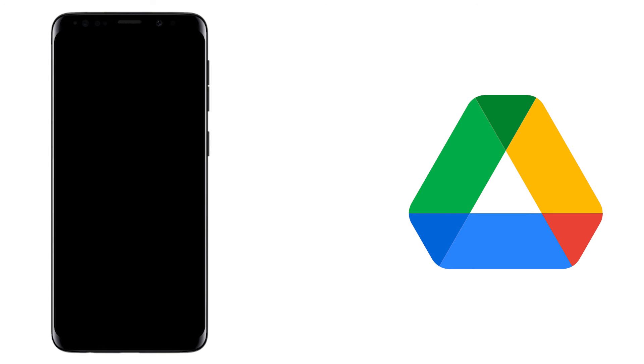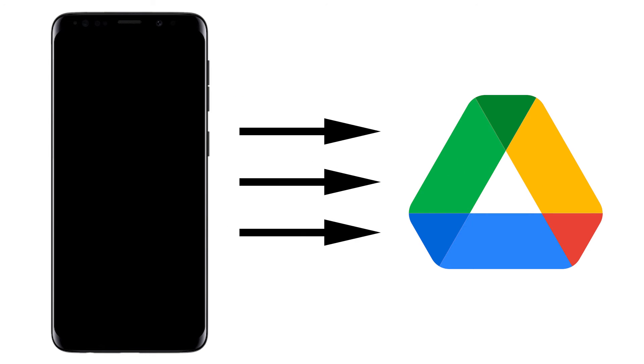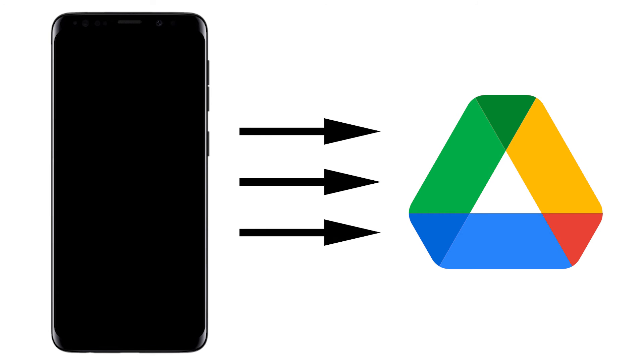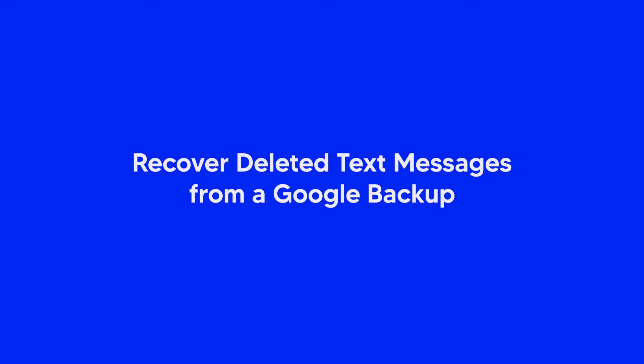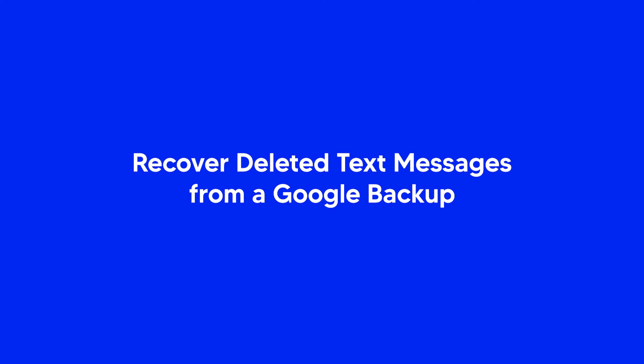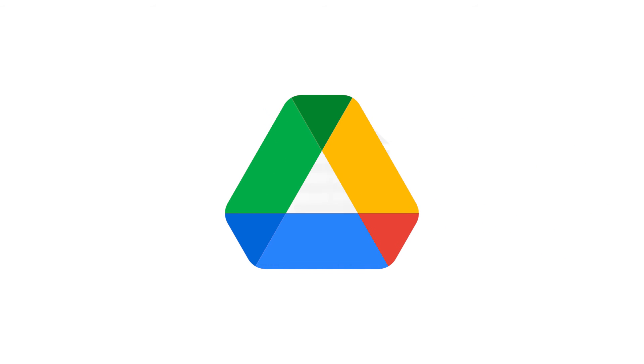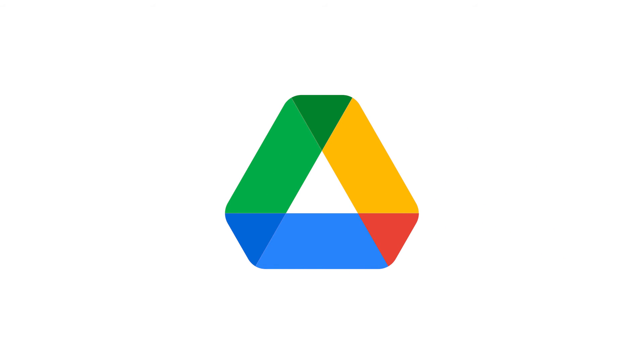If you have the habit of backing up your Android data using Google Drive, then you can follow the following steps to recover your deleted messages from a recent Google backup. Text messages are backed up in Google Drive along with other data. Check if you have turned on the backup for text messages.